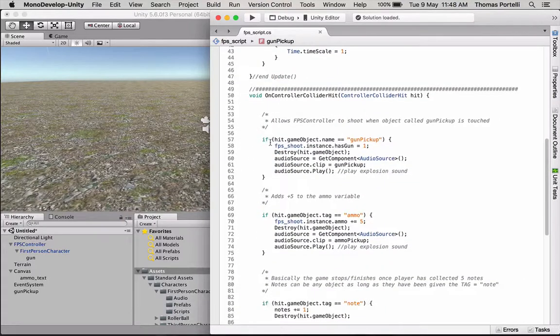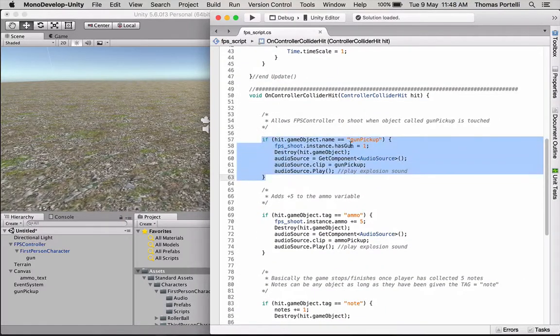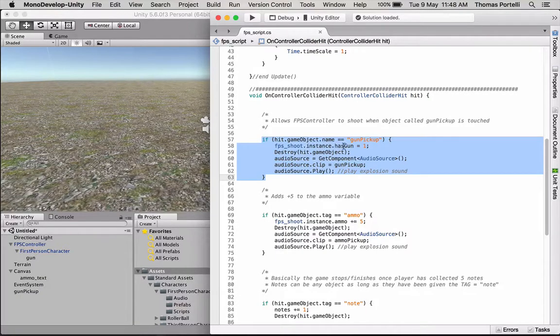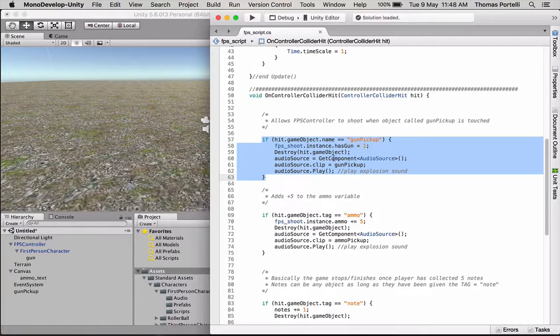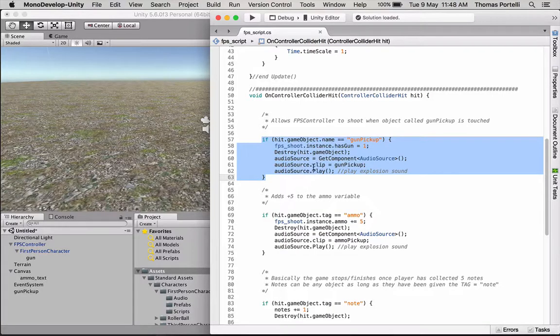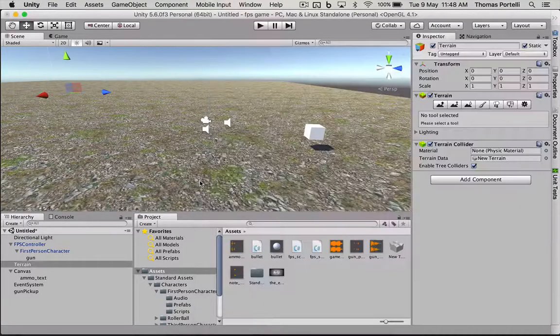So here, the name of the object needs to be gun pickup. And then it will set has gun to one, which means I can start shooting then. And also play a sound when I pick up that gun. So let's set that actually.